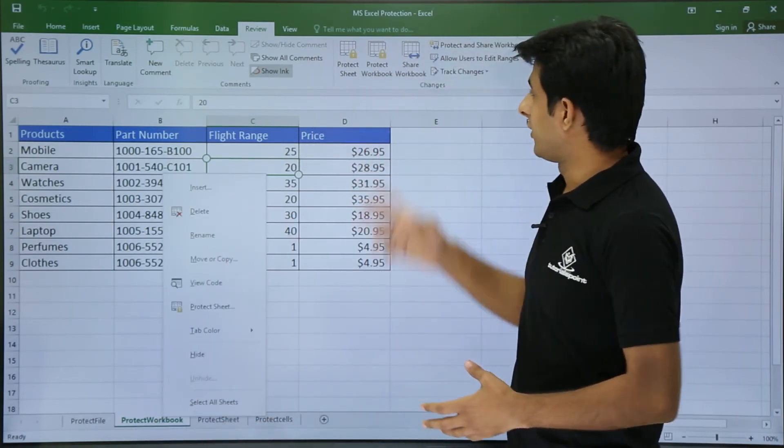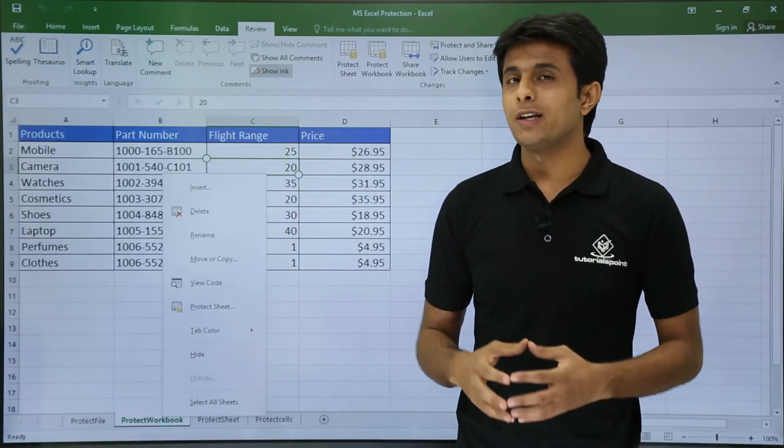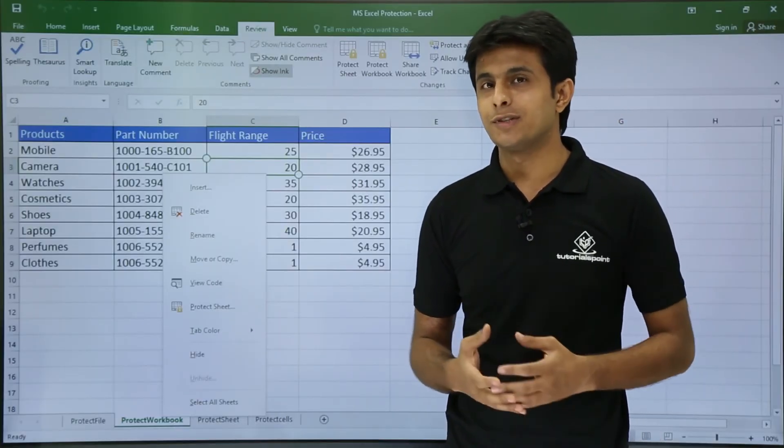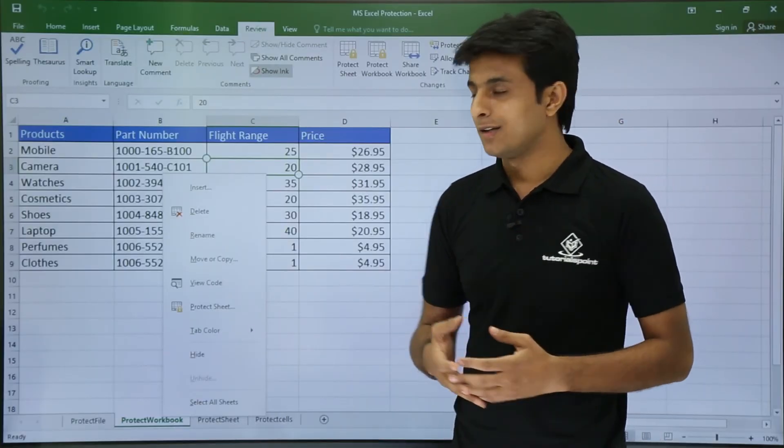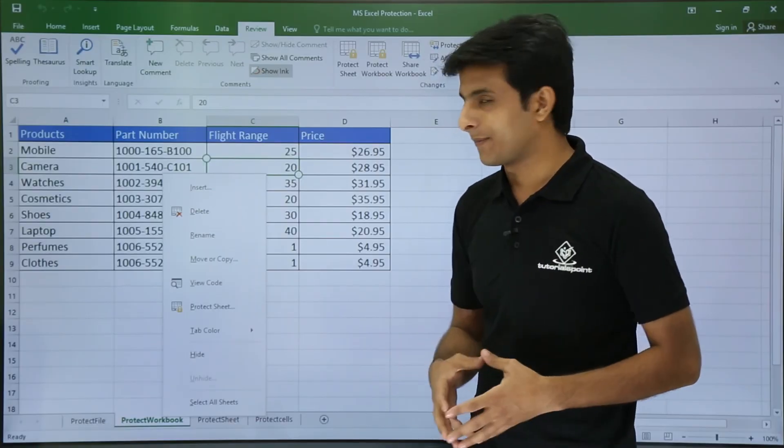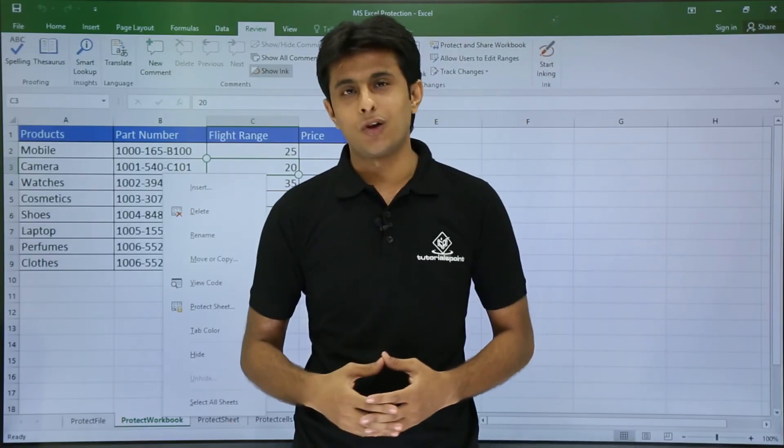So this way if you use Protect Workbook you are protecting your structure of the sheet in which no person can add new worksheets, insert, delete, or rename. So I hope you understood how to protect the workbook. That's all for this video.